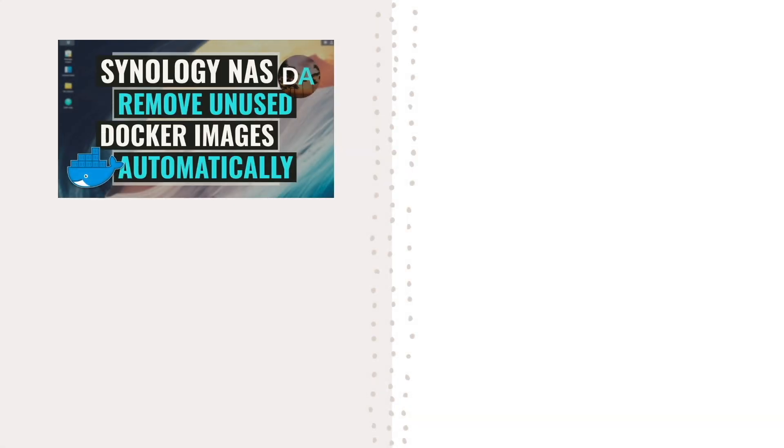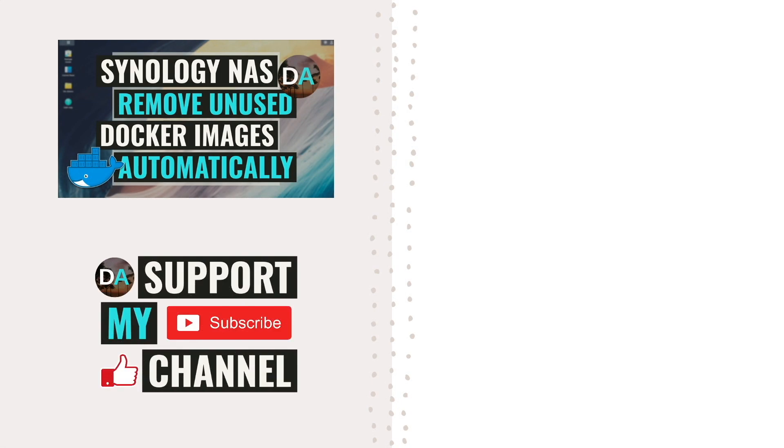Lastly, consider supporting my work by checking out the support this channel section in the description below. Thanks so much for watching!